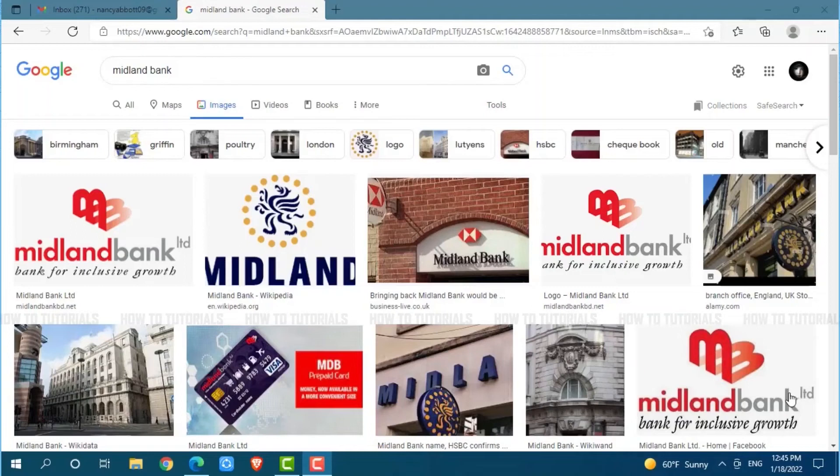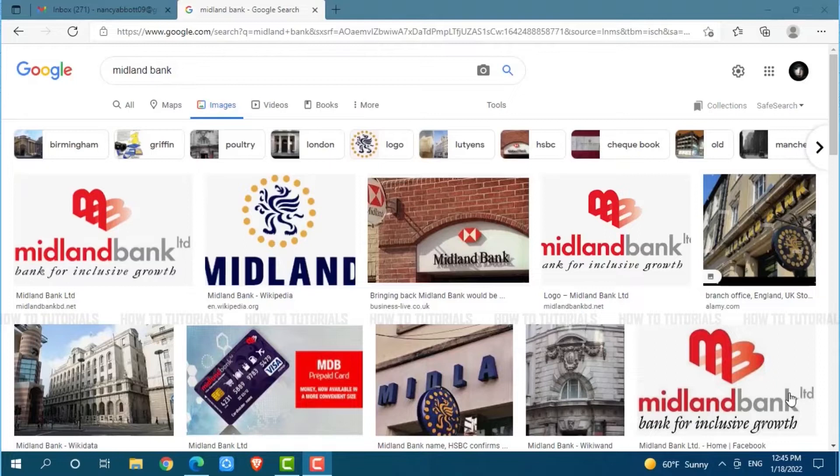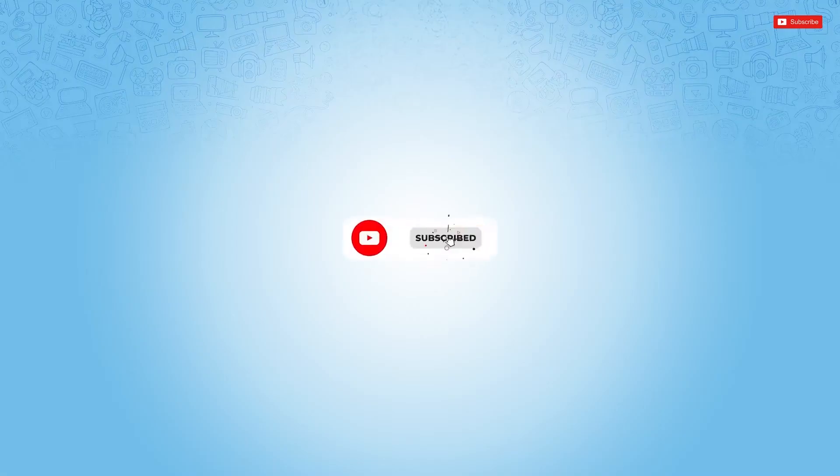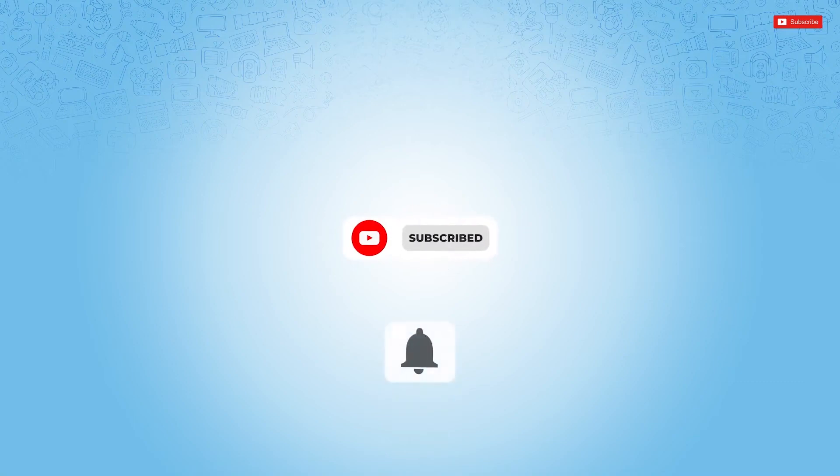Hello everyone, welcome back to a new tutorial video on how to recover online banking account password of Midland State Bank. Before starting this video, please make sure to subscribe and press your notification bell icon to get up to date.